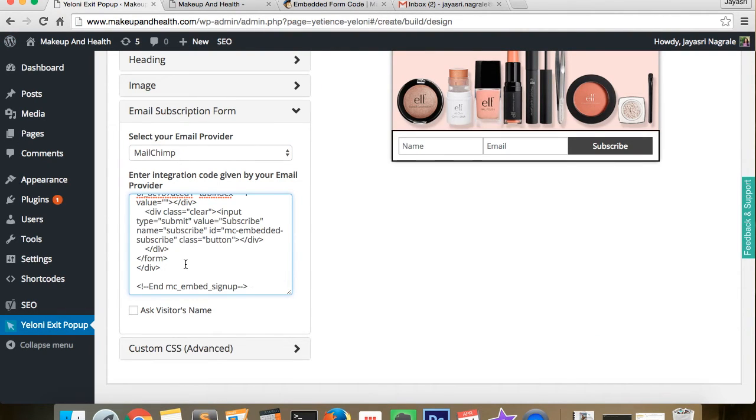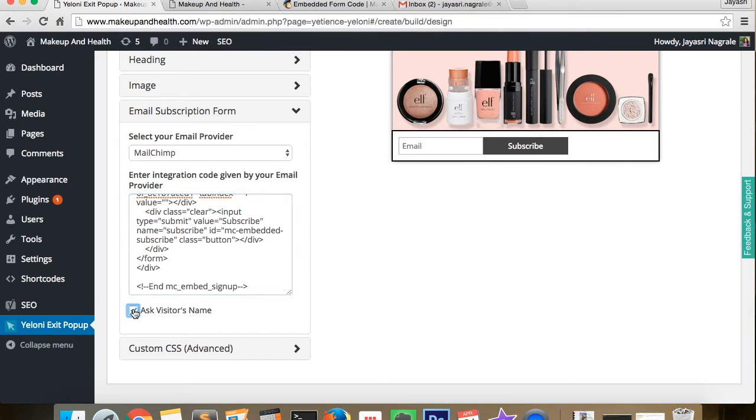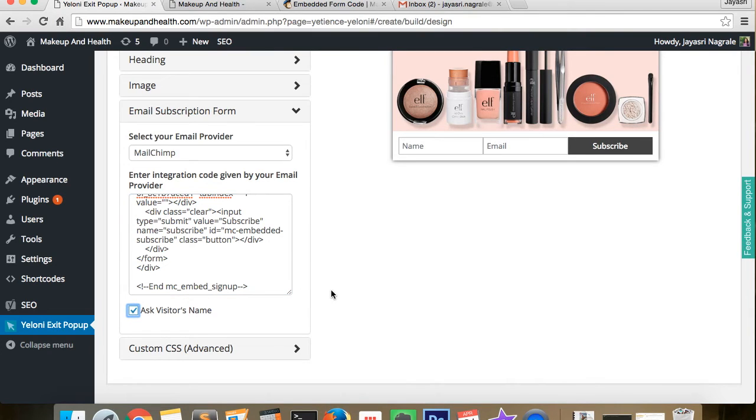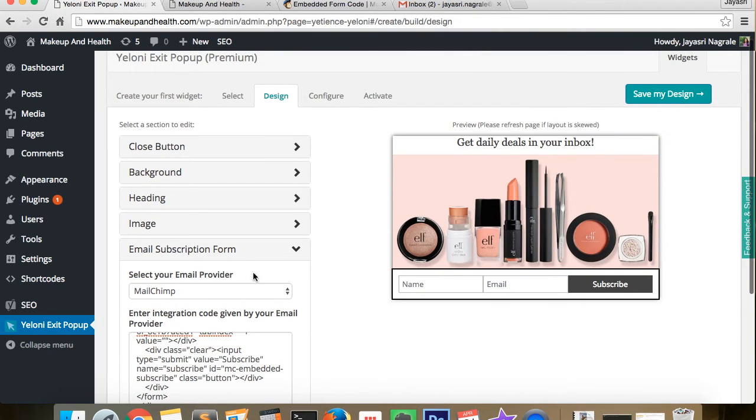Now we select the checkbox asking for the visitor's name and save the popup.